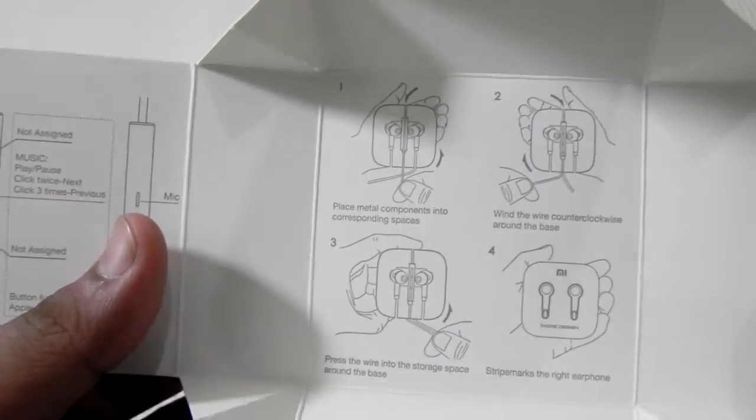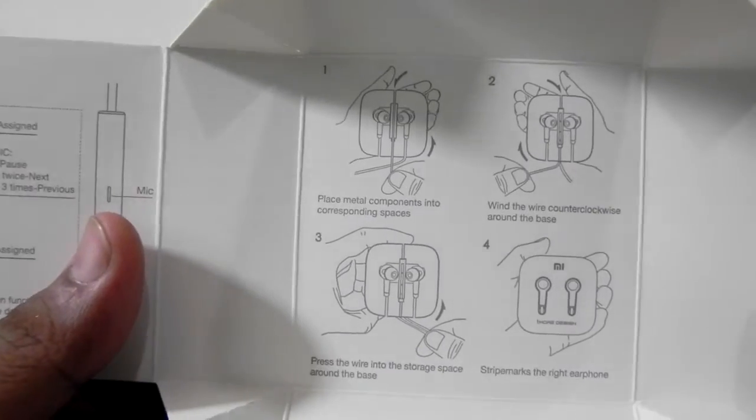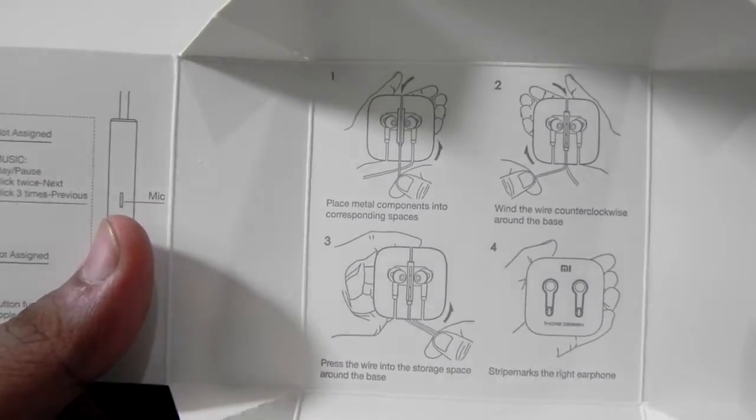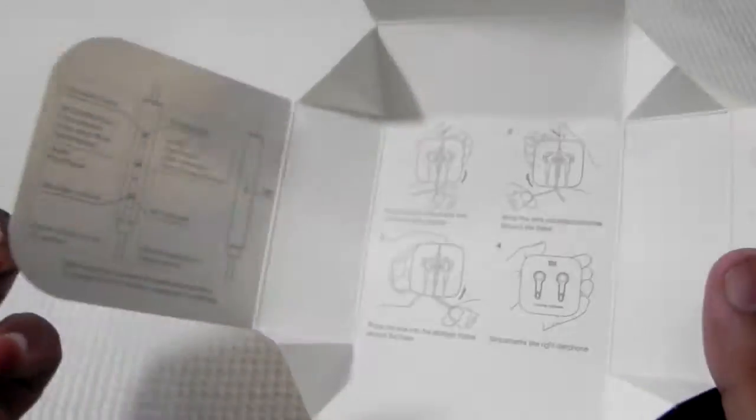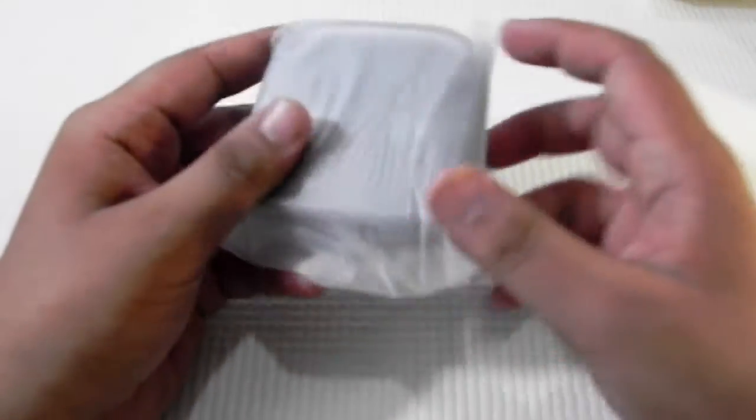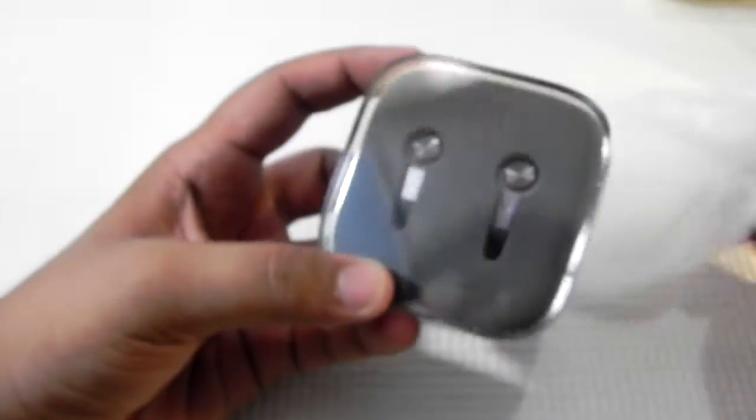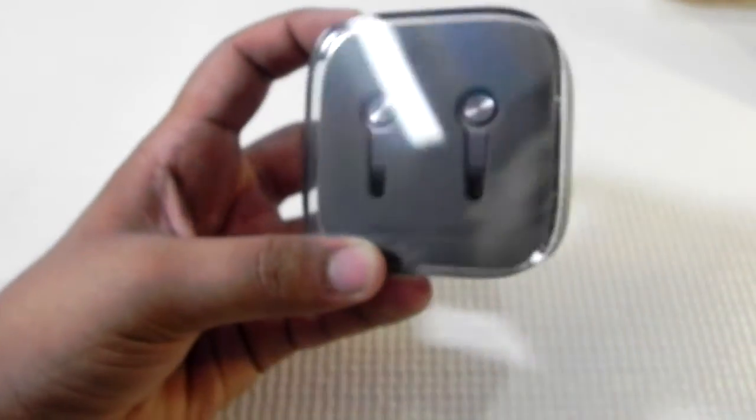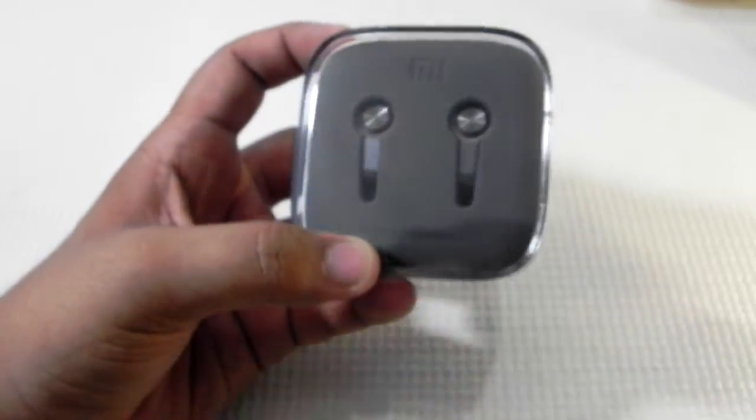And that's at the bottom. That's a lot of stuff in the box, the instructions and everything. This is like a manual. These are the Mi Pistons. Looks amazing.